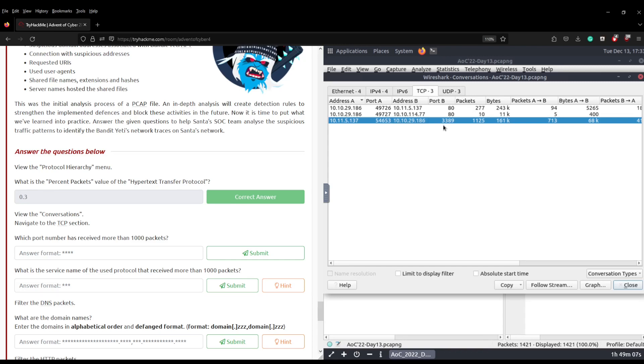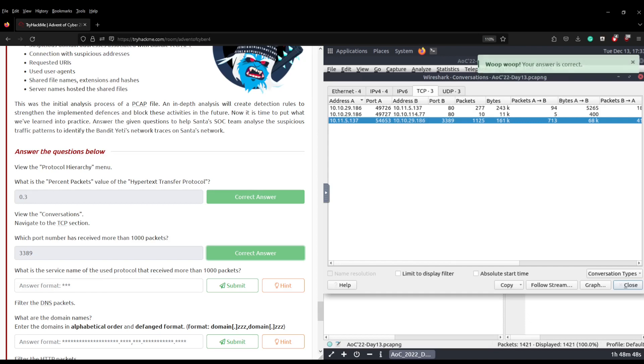And port 3389 as we know is Microsoft Remote Desktop Protocol, which is a remote management protocol that allows you to essentially get a desktop in front of you, like a graphical user interface, but you're connecting to a remote machine. But that's the answer. The port that has received more than a thousand packets is 3389, but we can now also answer the next question: what is the service name used for the protocol that has received more than a thousand packets? Well we know that's just going to be RDP for Remote Desktop Protocol.